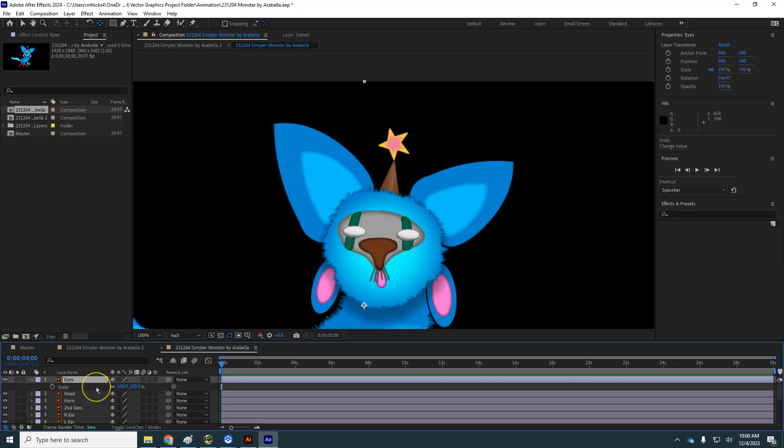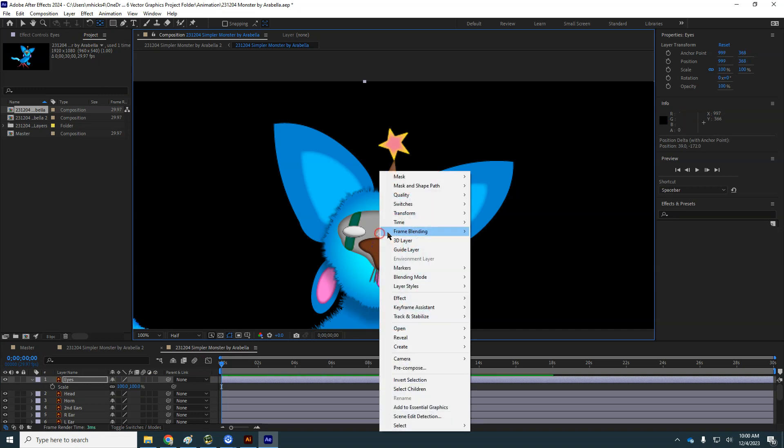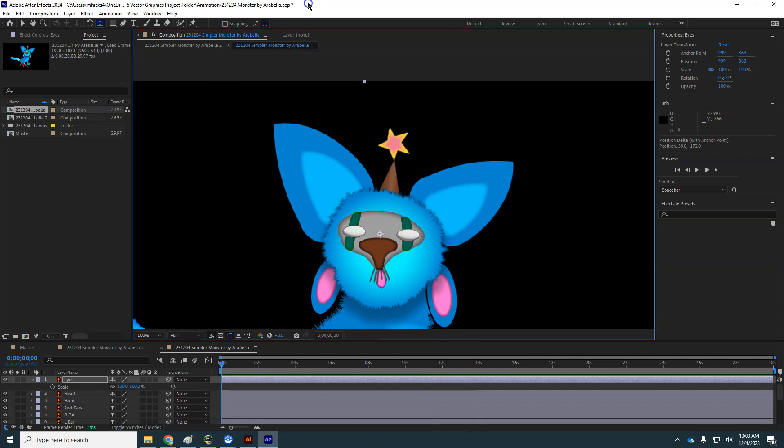And let's put our anchor point. Again, this is still highlighted. And put it right in between those eyes. So that when it scales, it'll go towards that point.